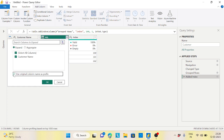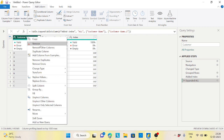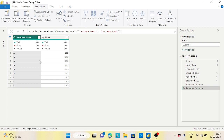Now I'll expand this column without any prefix. This gives us customer name with A, A, A all mapped to 100. I can delete the redundant column, rename as customer name, and the result is clear — A is 100, B is 101, C is 102. That's how you use index with Group By.